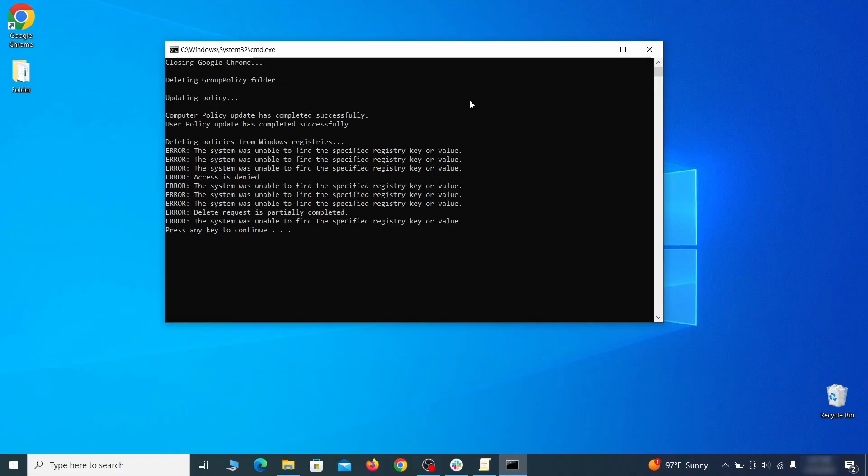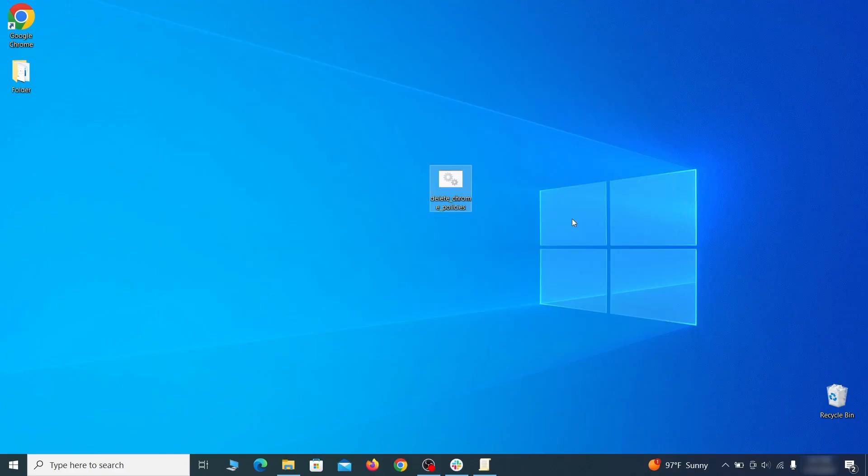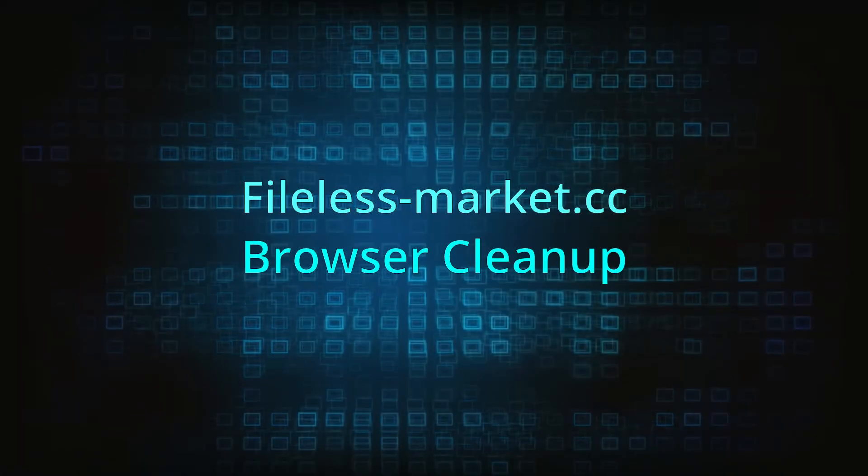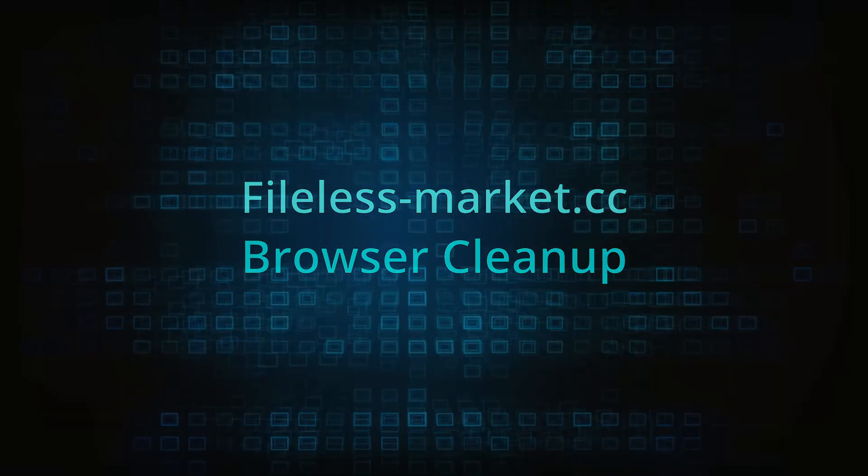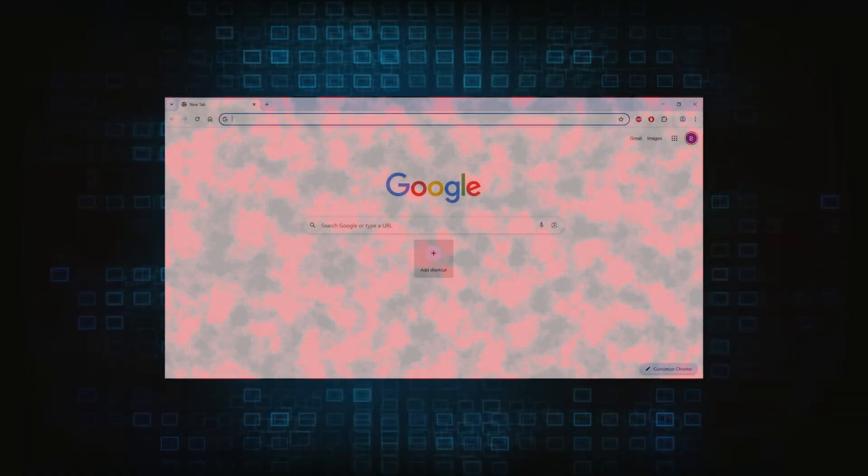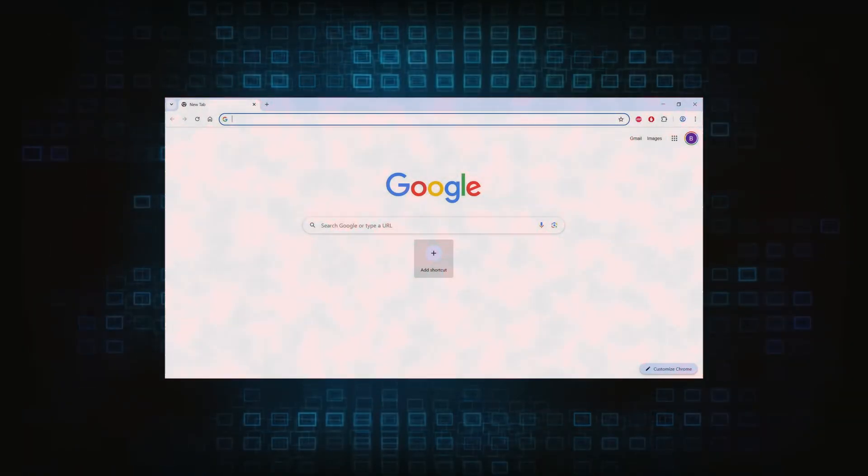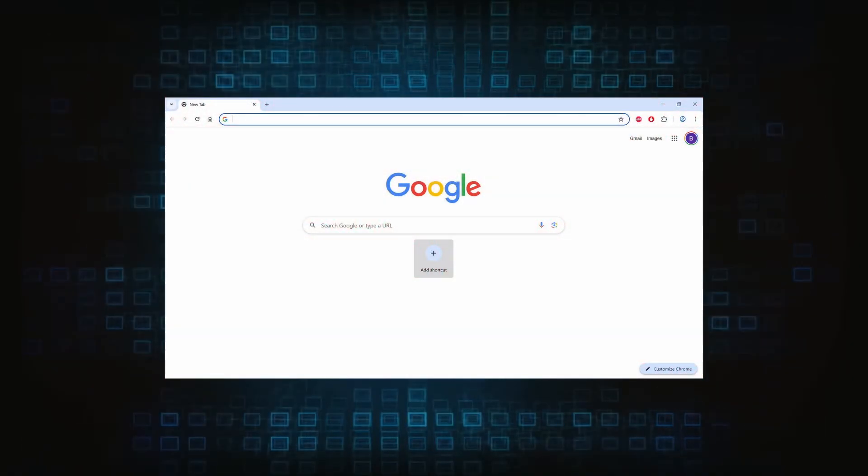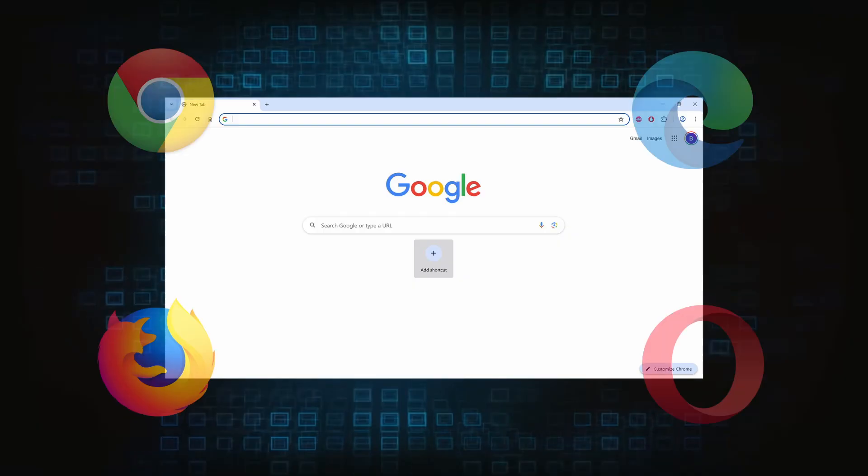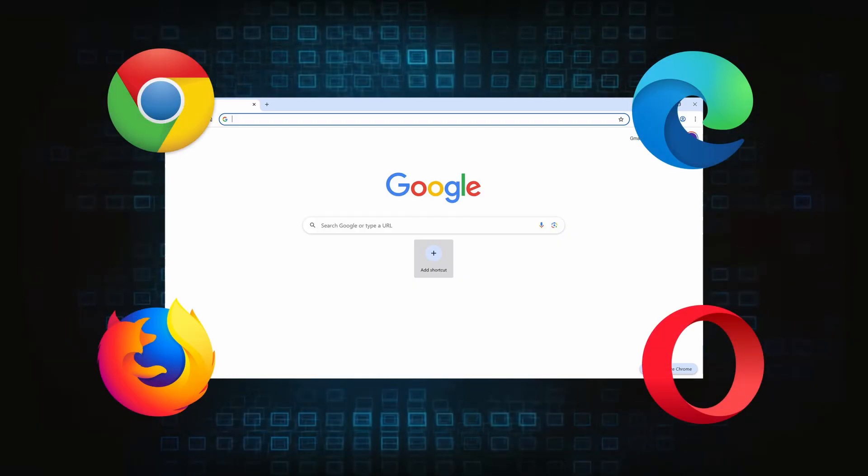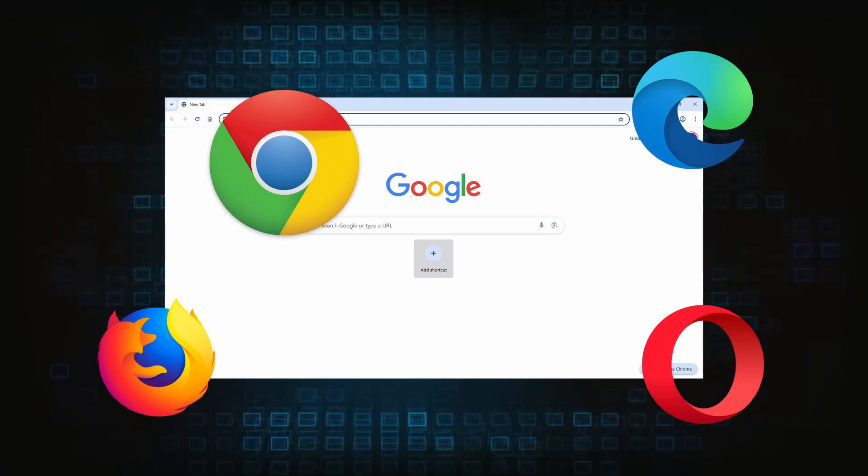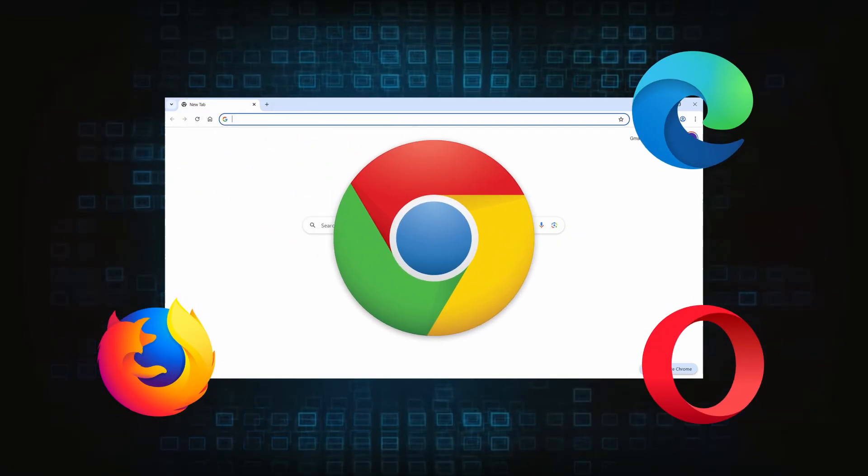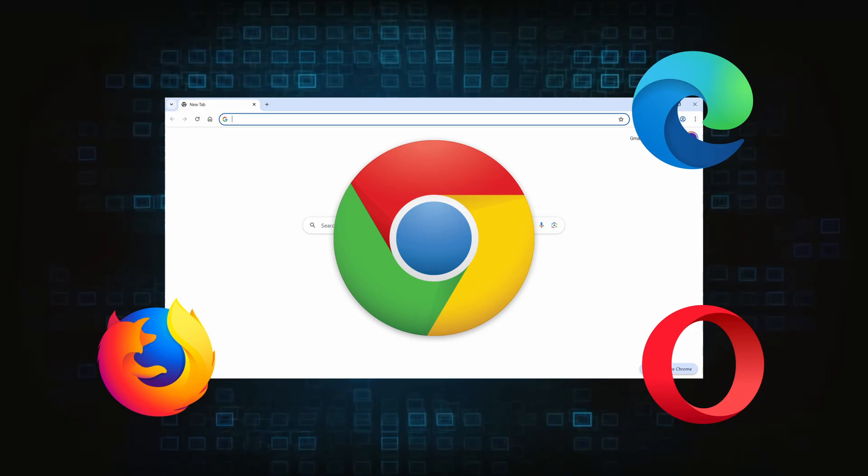Browser cleanup: now the hijacker should have loosened its grip and it's time to finish the browser cleanup. The method here is pretty much the same across different browsers. I'll show you how to clean Chrome, but if you are using another browser, it's going to be something quite similar.